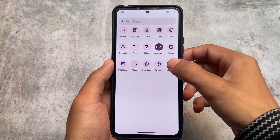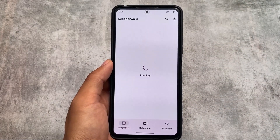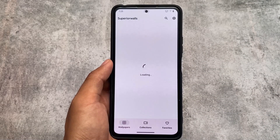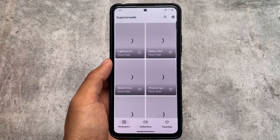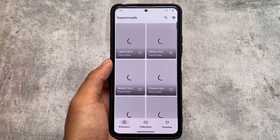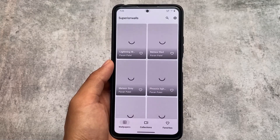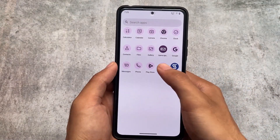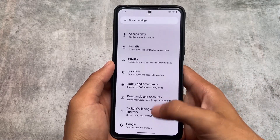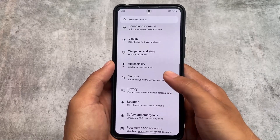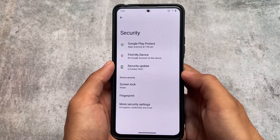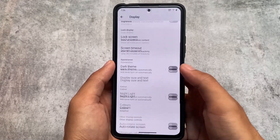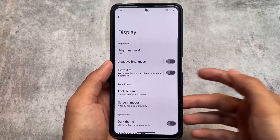It's totally up to you whether you want to install this ROM — the link is in the description. That's all for today's short and simple video. If you liked it, don't forget to like and share, and if you're new here, subscribe to the channel. A lot more Android 13 based custom ROM videos are coming very soon, so stay tuned.